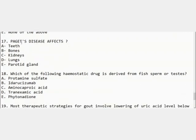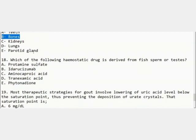The seventh MCQ: Paget's disease affects teeth, bones, kidneys, lungs, or the parotid gland? We know that Paget's disease affects bones, so the correct option is B.